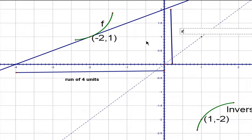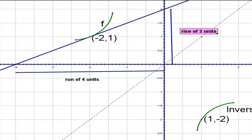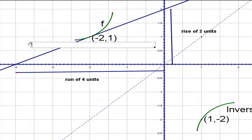Here we have a rise of 2 units. That means the slope of this line is 2 over 4 — that is approximately 0.5.